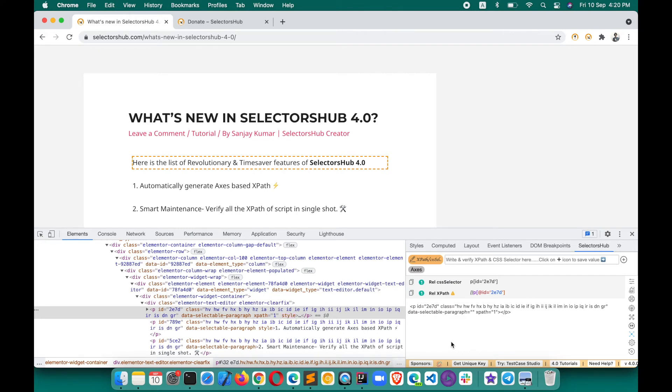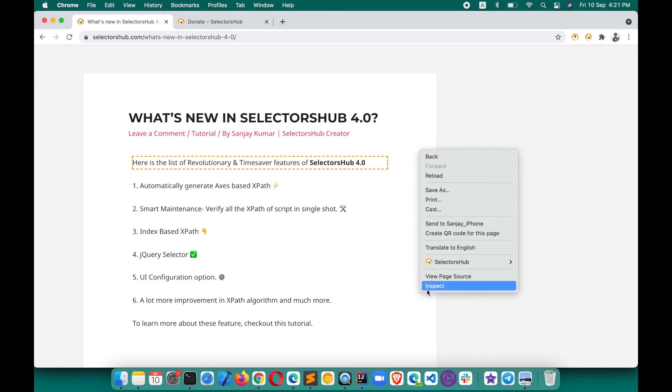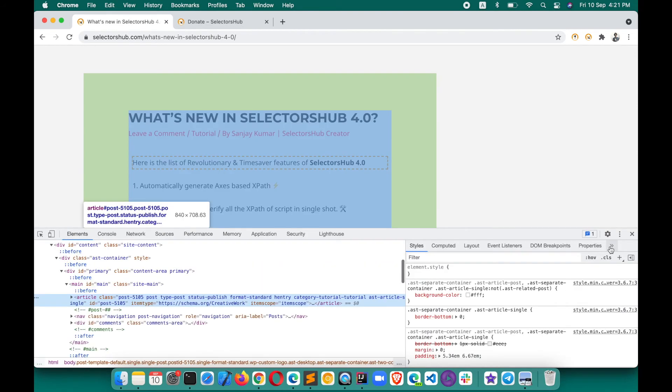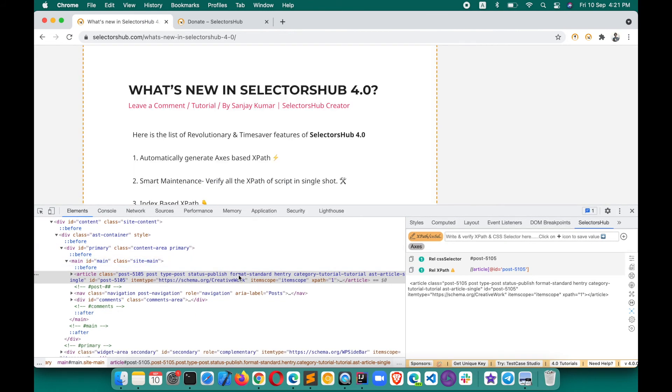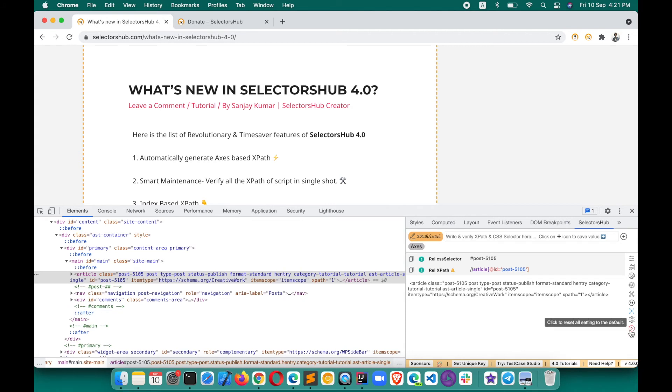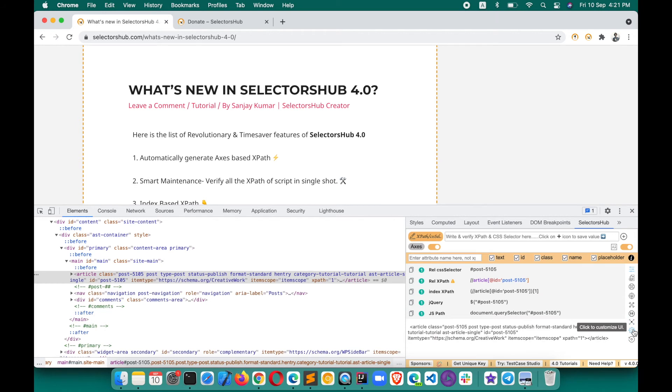At any point in time, if you don't remember what all settings you have done - suppose tomorrow you want to learn something, explore more, or learn everything about the inspected element - there is a reset settings to default button. Just click on this and it will reset your SelectorsHub to the default settings. You will get all that information here. I'm sure this will help you a lot.